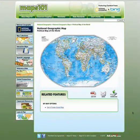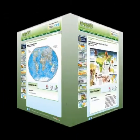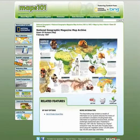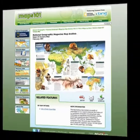Print, project, or download stunning National Geographic maps, or review significant people, places, and events featured in more than 100 years of special feature pull-outs from the National Geographic magazine.